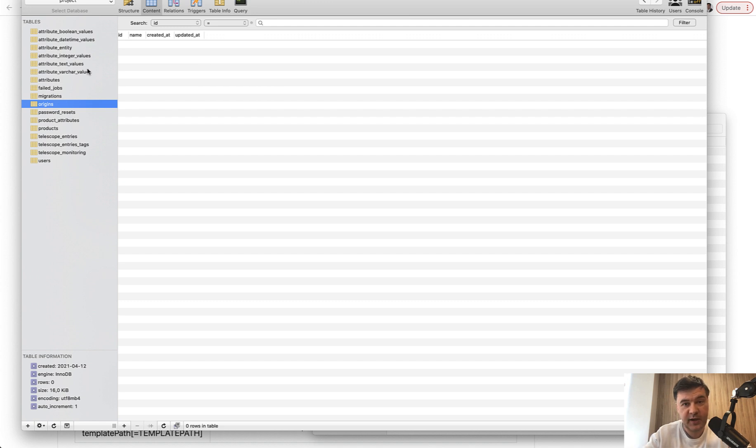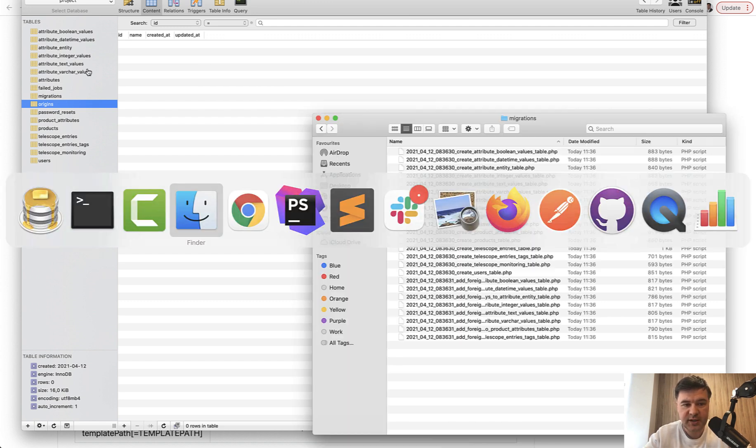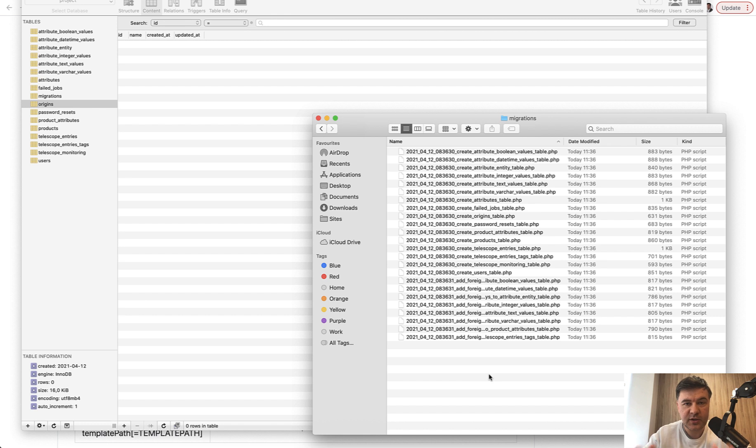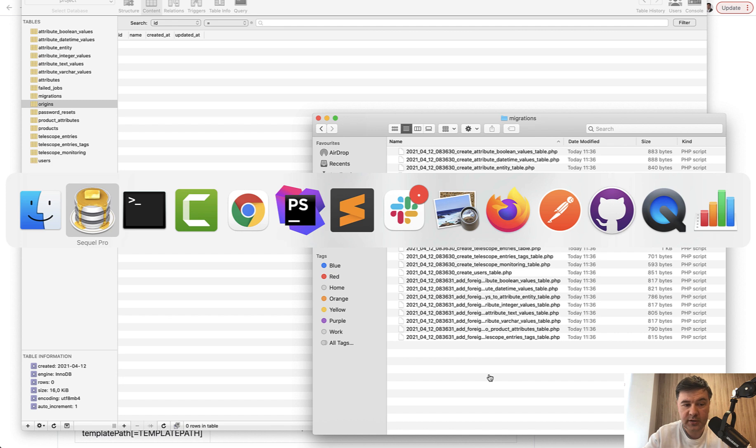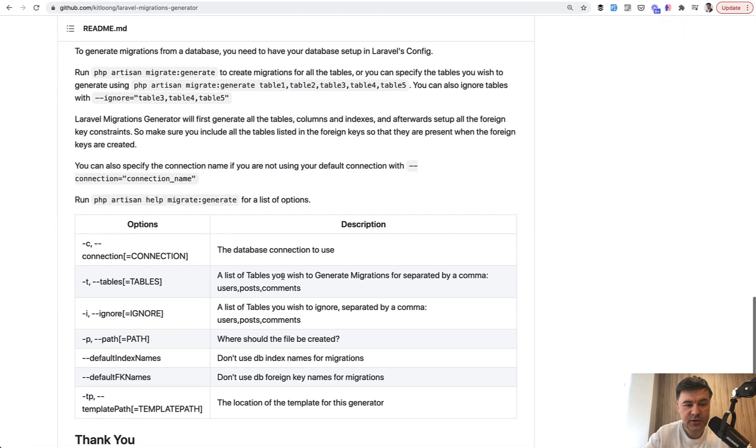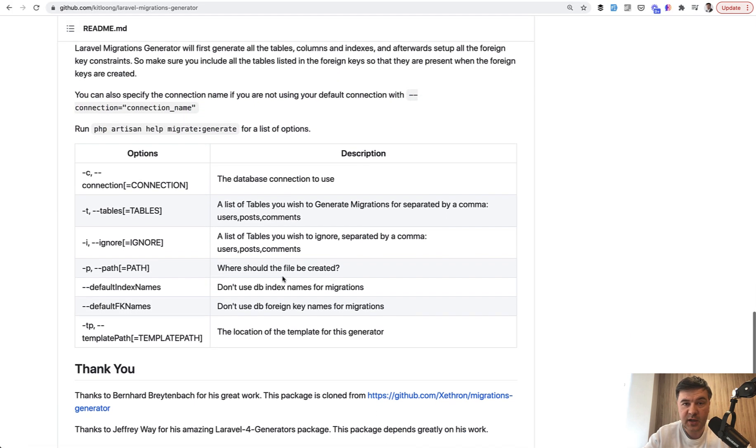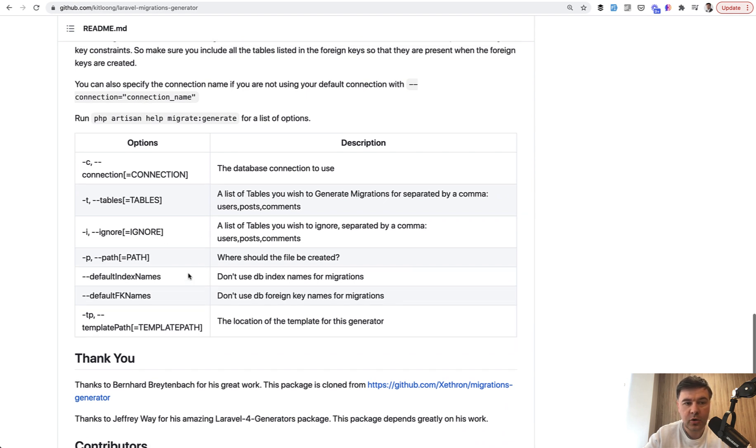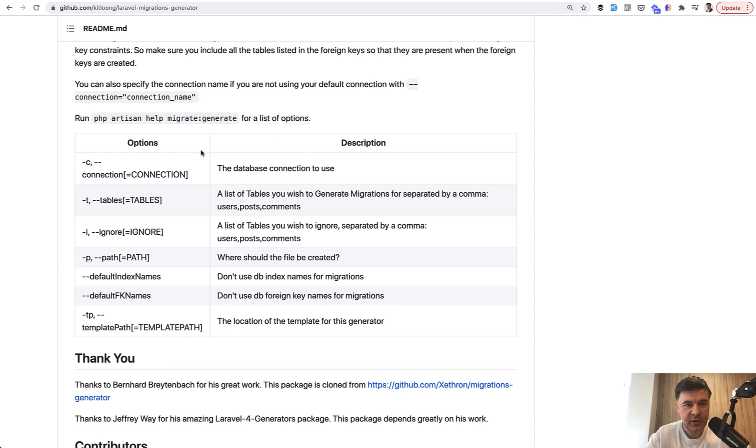Be careful with that package because it generates database migrations contents and may conflict with existing migrations if you have any. This package is used if you don't have any migrations mostly, but generally it works. You can exclude some tables. For example, if some migrations come from a package, then you should ignore those. For all the list of options, you may run help migrate generate and experiment with that.